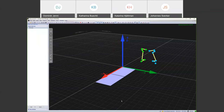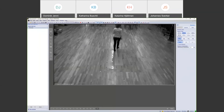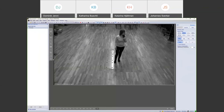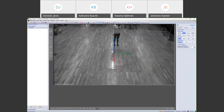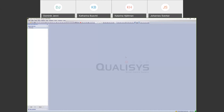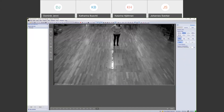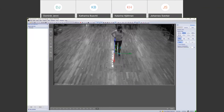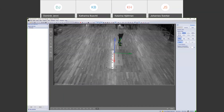The setup also includes two video cameras. Turning on the 3D overlay shows the force plate in the 3D world. When Katarina walks again, you get the overlay with the force arrow together with the synchronized video. The cameras are calibrated with the rest of the system and synchronized, so their position is known in the 3D world.